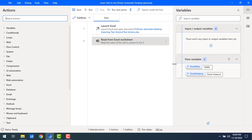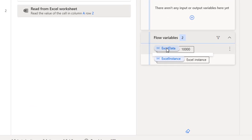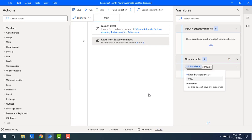After executing successfully, you can see ExcelData shows 10,000. If I double-click on that, you can see the ExcelData value 10,000 has been stored as a text value. Now I want to convert this text into a number.